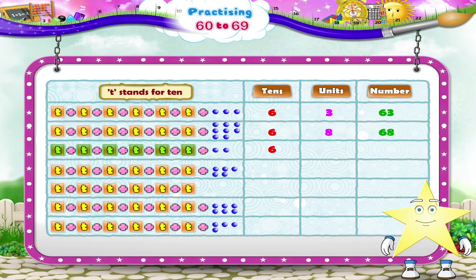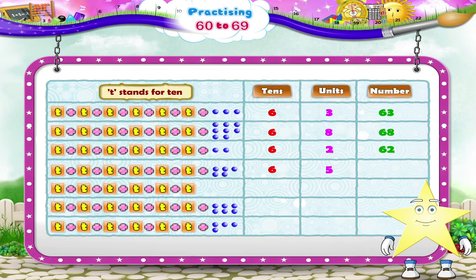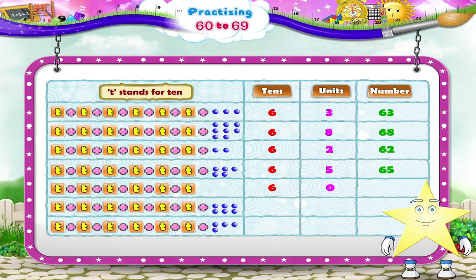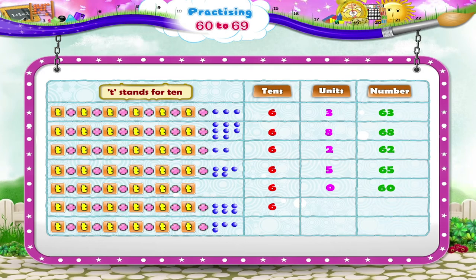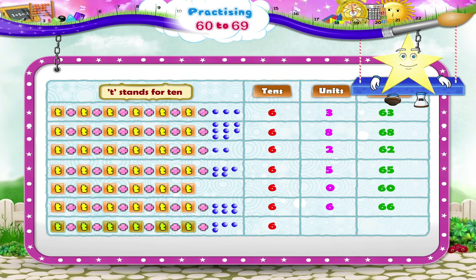Let's count these blocks, Starry. 6 tenths plus 1, 2, 3, 4, 5 — 65. Here are just 6 tenths — 60. 6 tenths plus 1, 2, 3, 4, 5, 6 — 66. And the last one, Starry, is 6 tenths plus 1, 2, 3, 4 — that's 64.